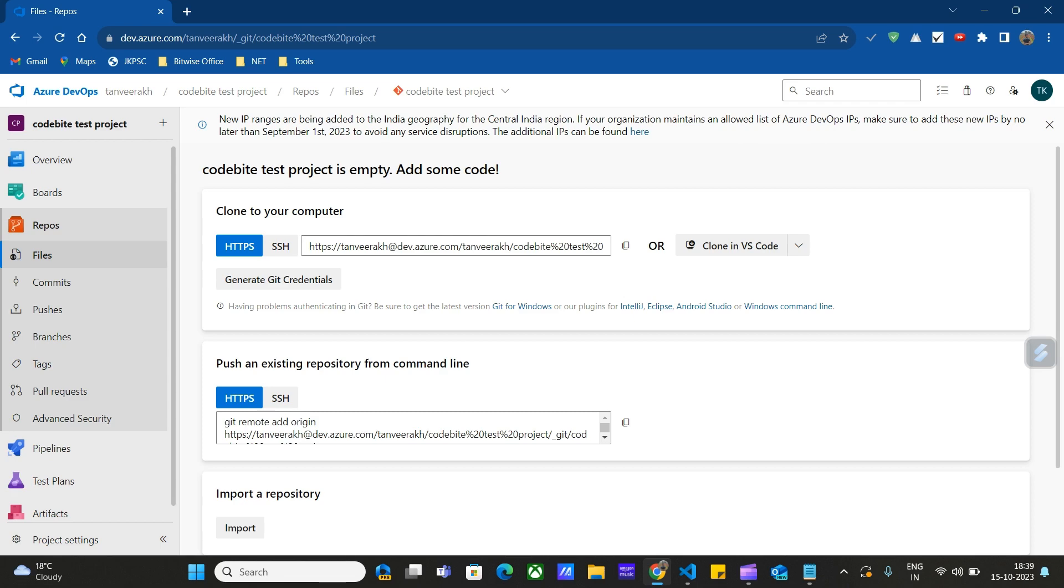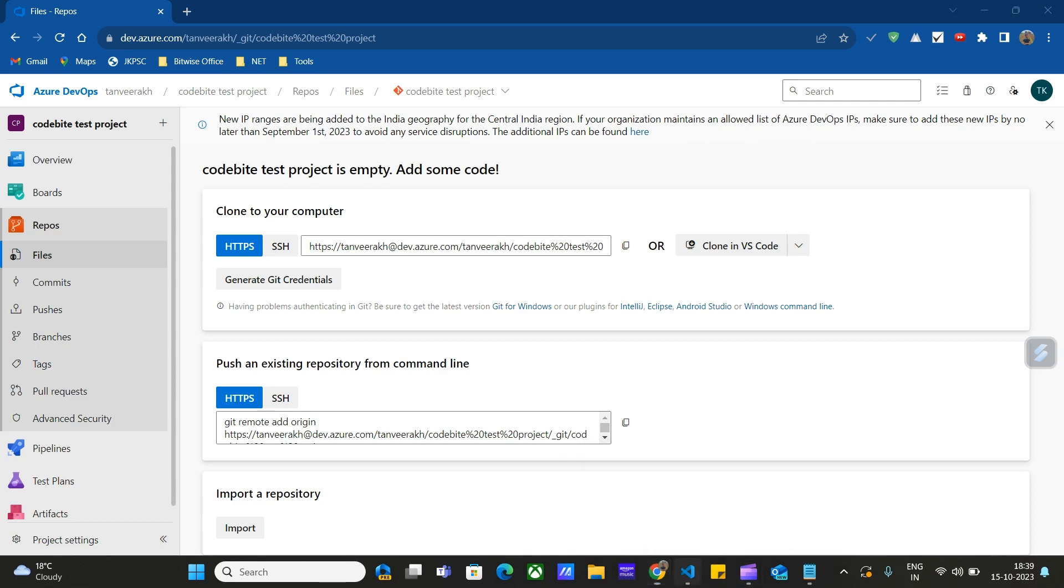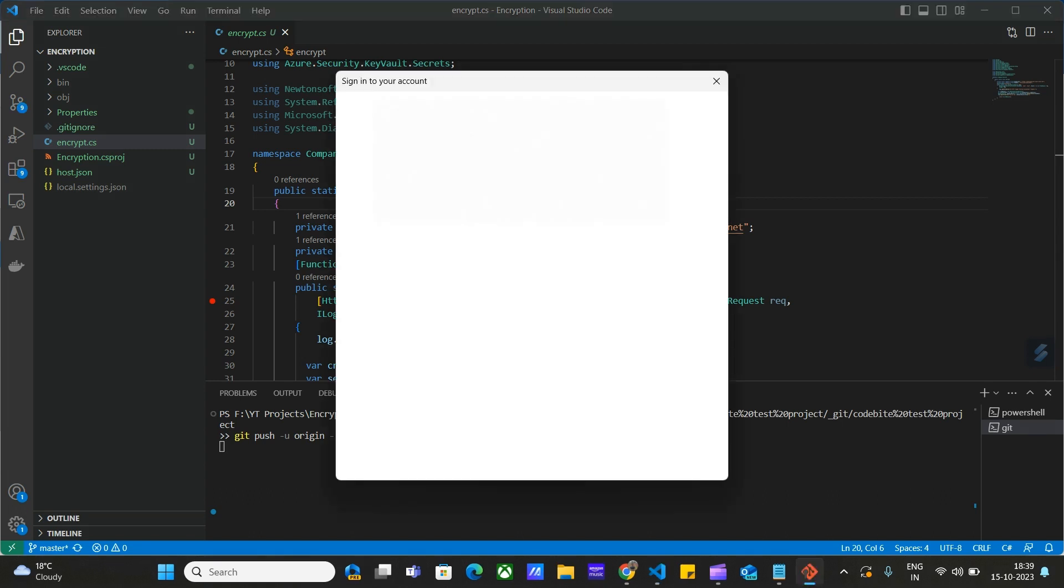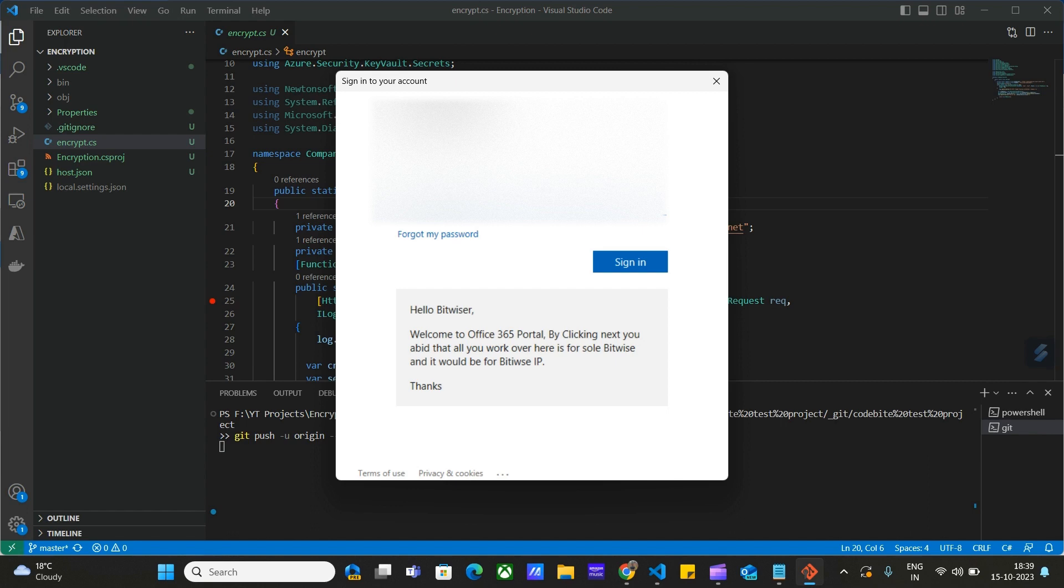Let's go to Visual Studio Code. I have already created a project here. Let's enter this command here. If we are using the git command for the first time, it may ask us for credentials. Let me enter the credentials here.